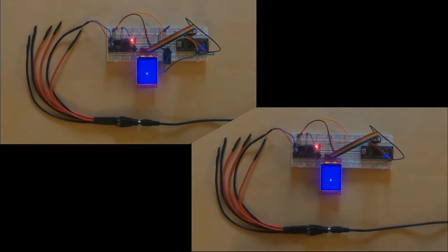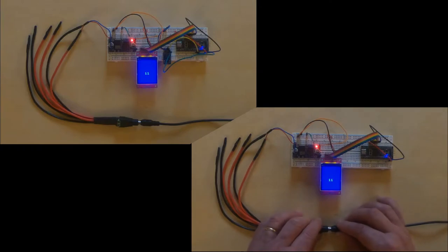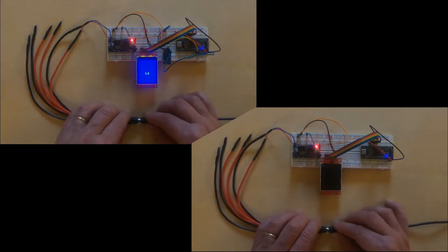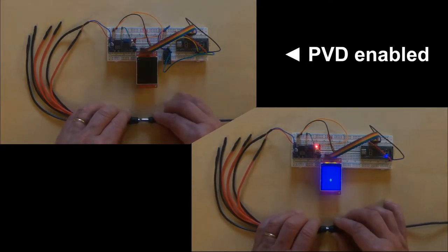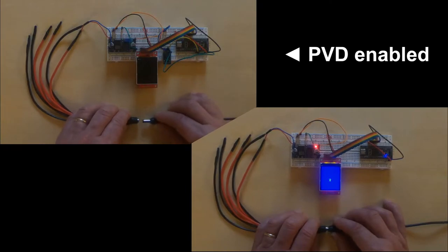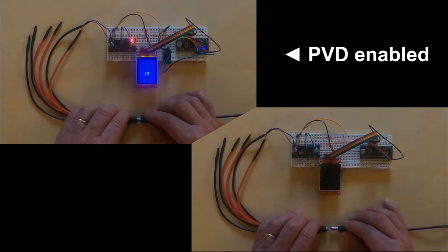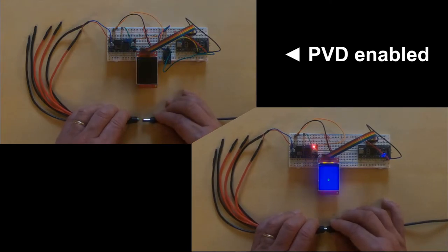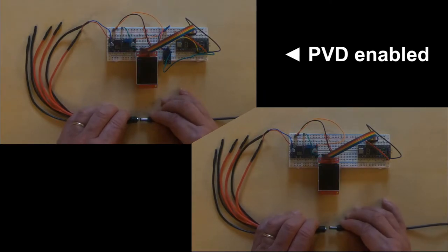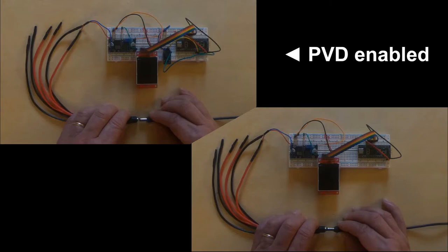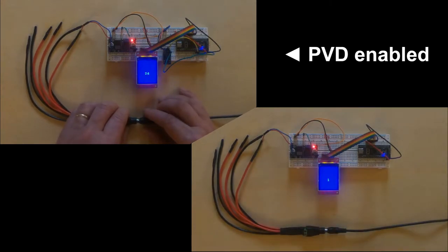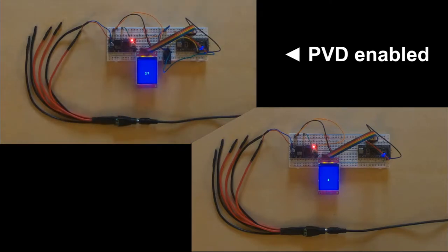There are many ways to perform this protection depending on the architecture of your project and the system you are controlling. In this video we will see how to use a PVD device. The power voltage detector, or PVD, is a component available on every STM32 microcontroller. It monitors the power source alerting in case of a power loss. We will use it here to save the system information in case of a power failure.